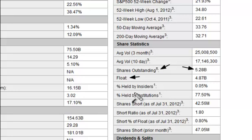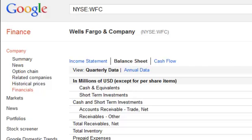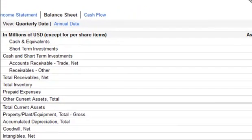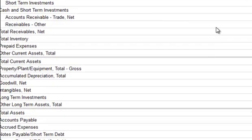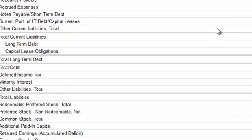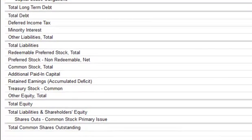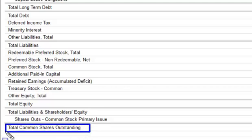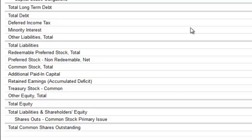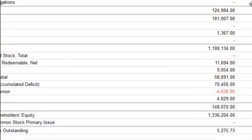So what I did is I just went to Google Finance. Here we are on the Google Finance page, looking at Wells Fargo and Company, and we are on the balance sheet. We're actually on the quarterly data, so let's go on down here. And you can see the total common shares outstanding: 5.275 billion, which would round to 5.3 billion. So that's where you can find this particular information.